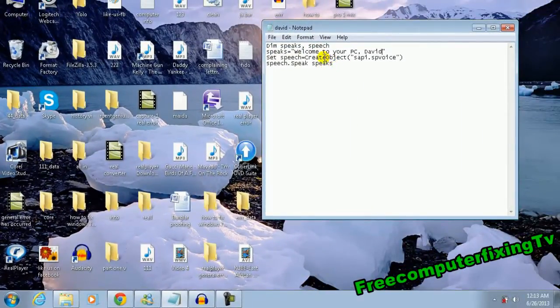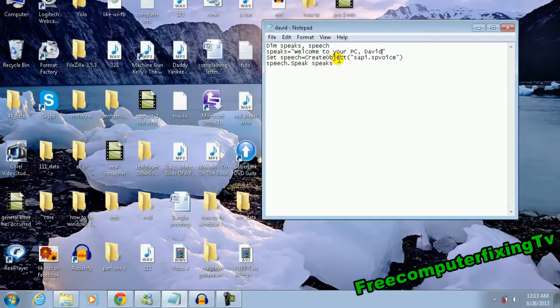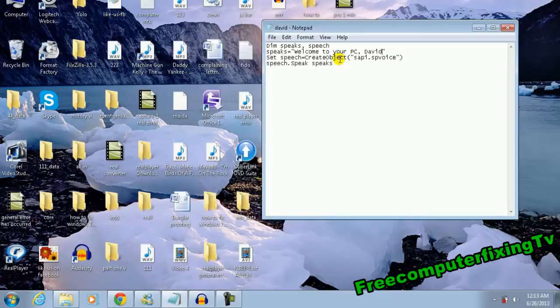I basically did the code already here, and I'm going to put it in the description section, so it's going to be very easy. What you're going to do is save the file - Save As - and then name it anything you want.